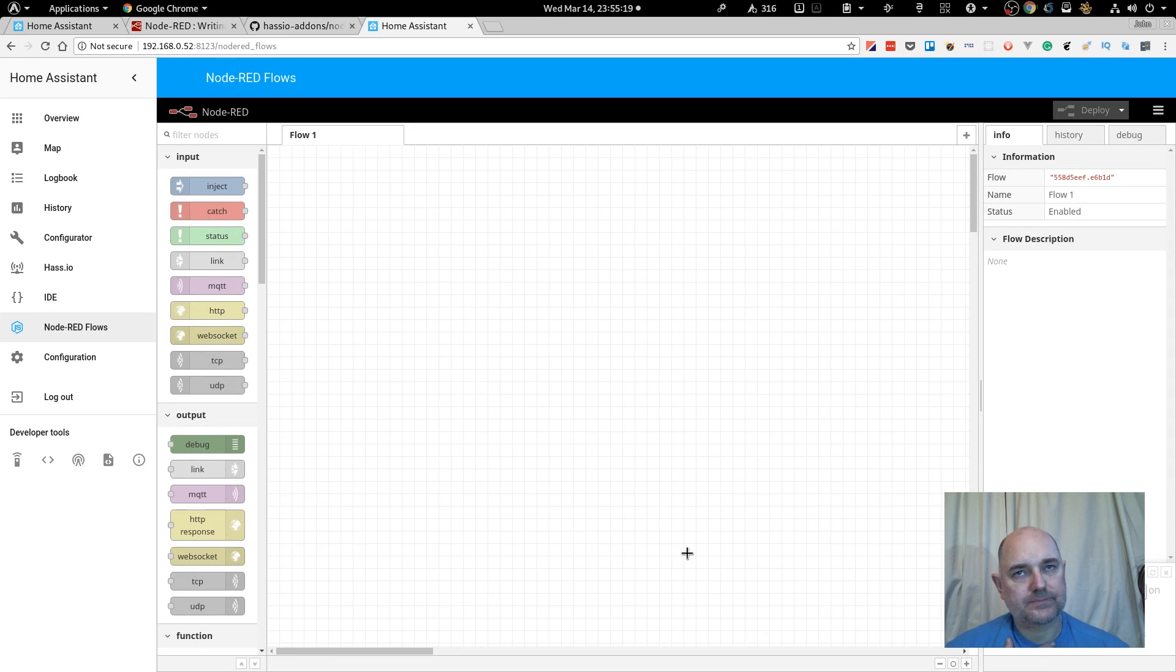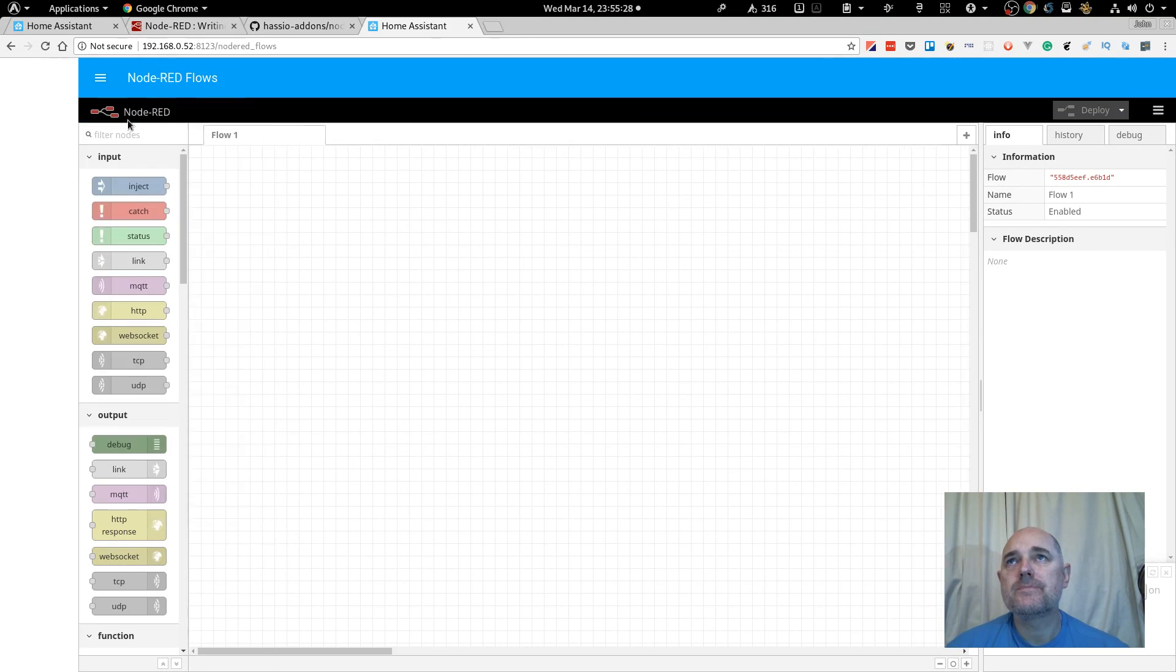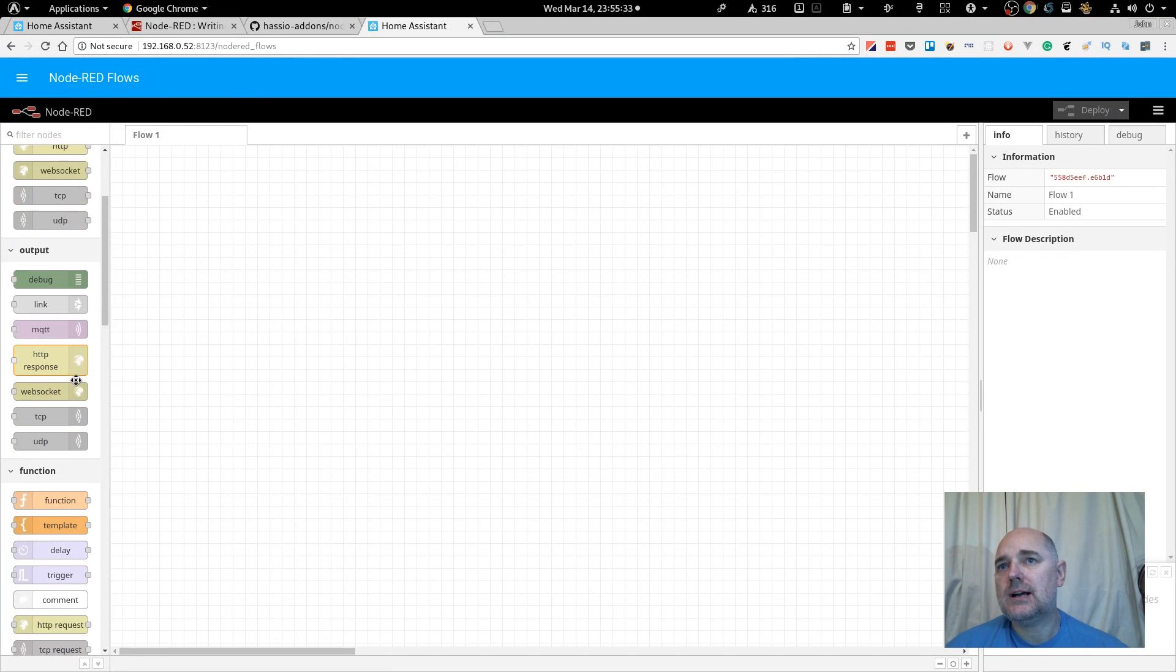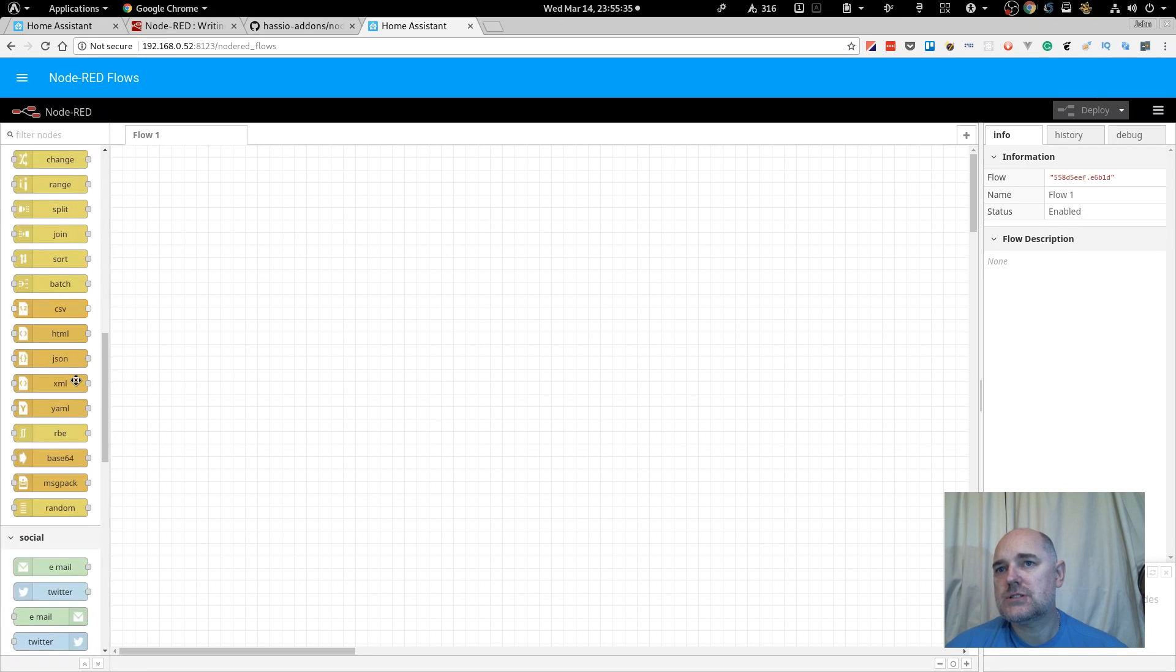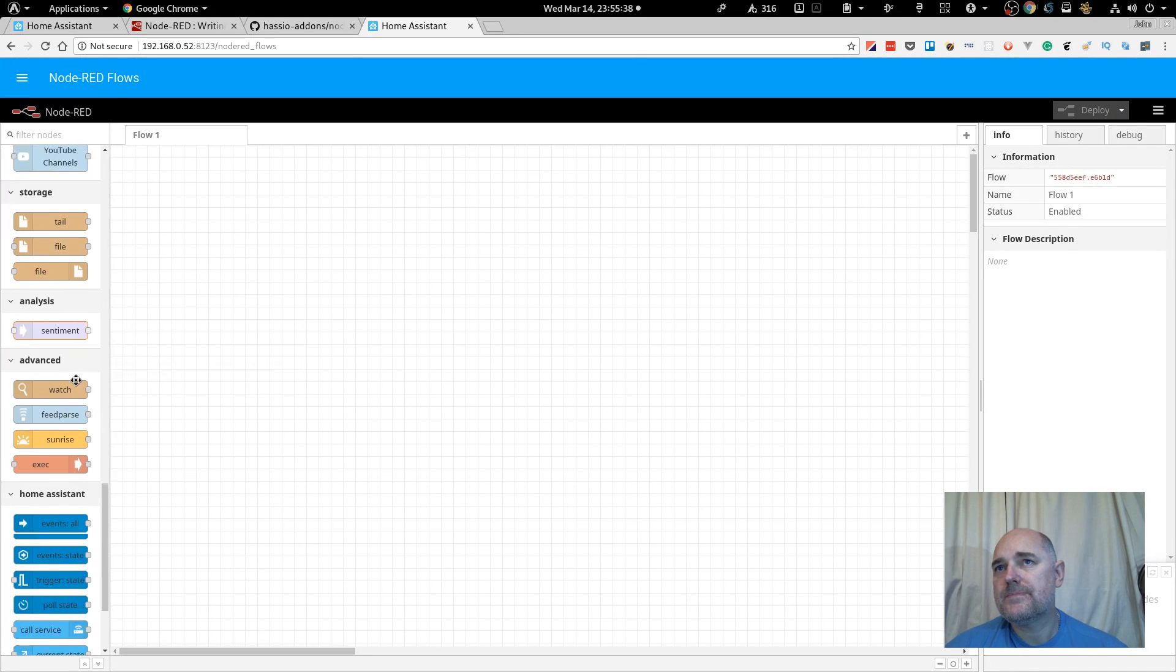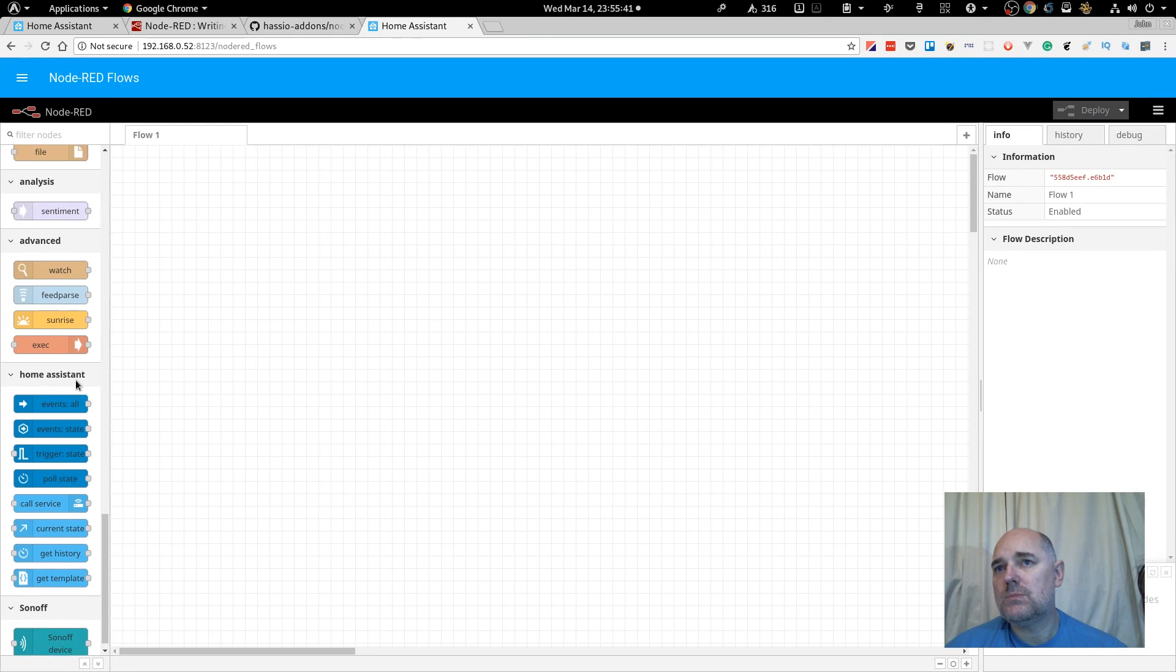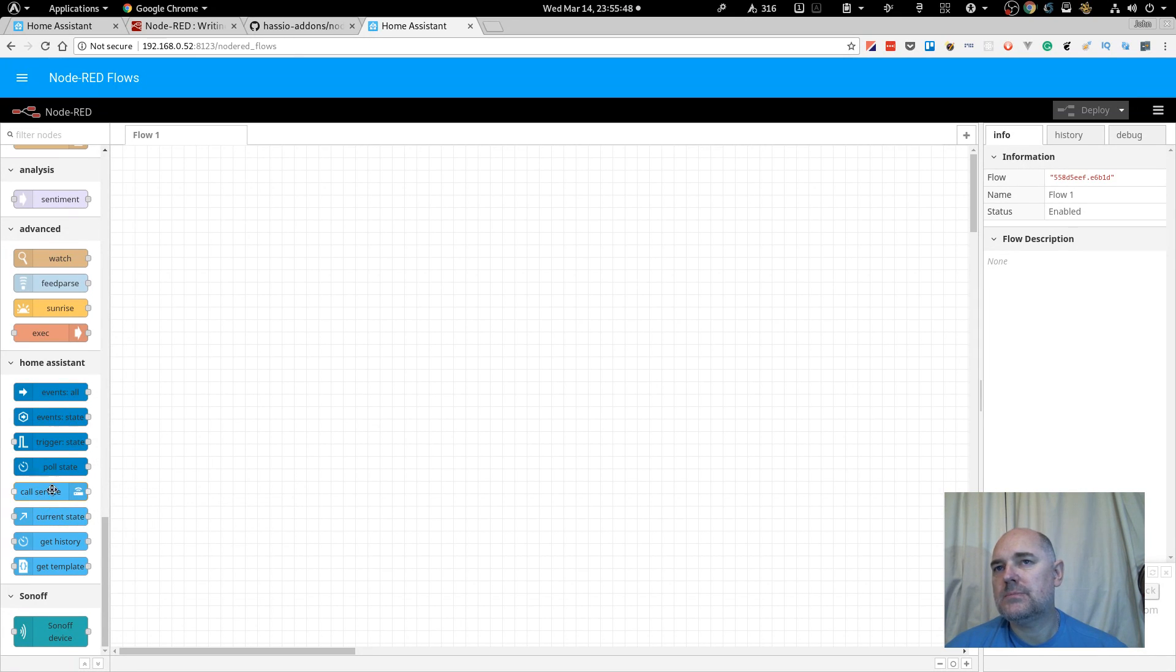Pardon me. Okay, I'm going to click, not right now, and if we have a look, we have, so by default, we have inputs, outputs, functions, some social, and a few more. Ah, awesome, so we do have the Home Assistant stuff by default.